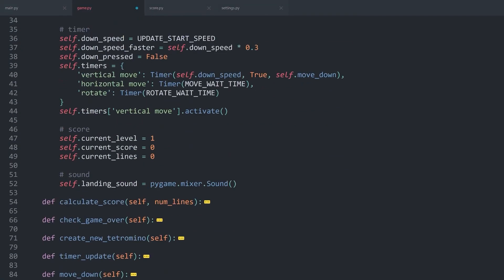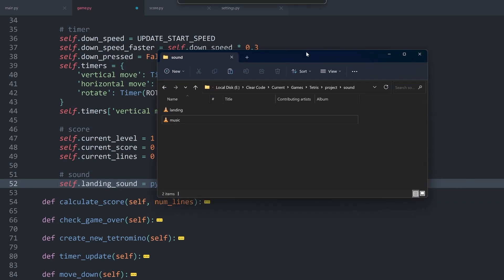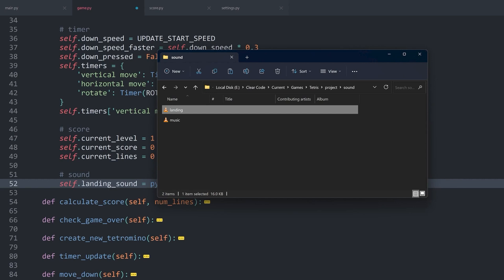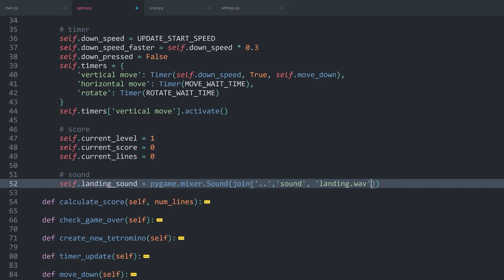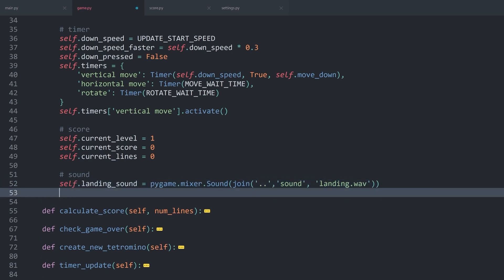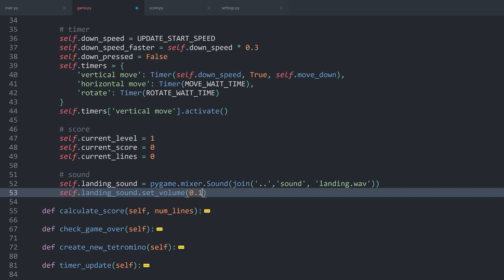And then, I can use the join method to go up one folder. Next up, I want to go to sound. Finally, in there, we have landing, which is another music file. Don't forget, this is landing.wav. This is giving us the sound, and I know right away that I want to adjust the volume. So landing sound.set_volume. I set this to 0.1.